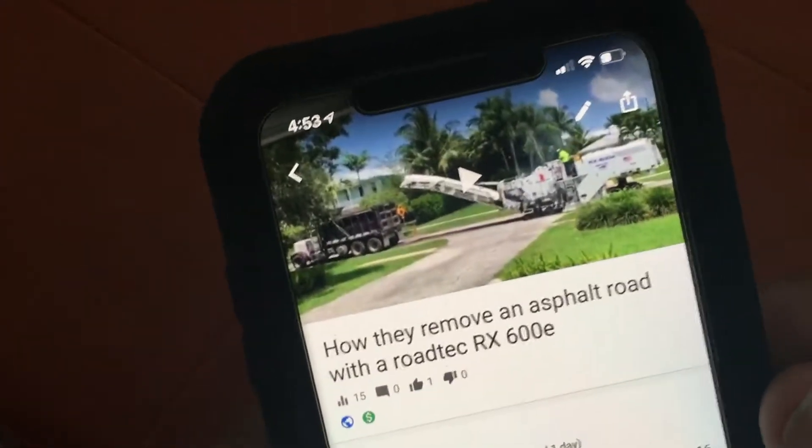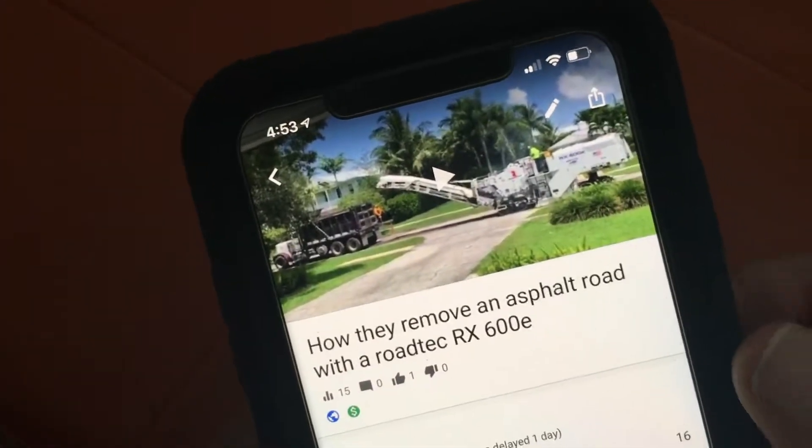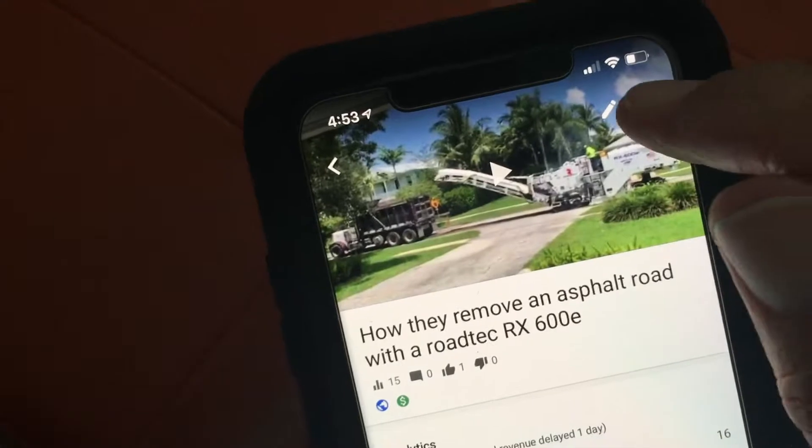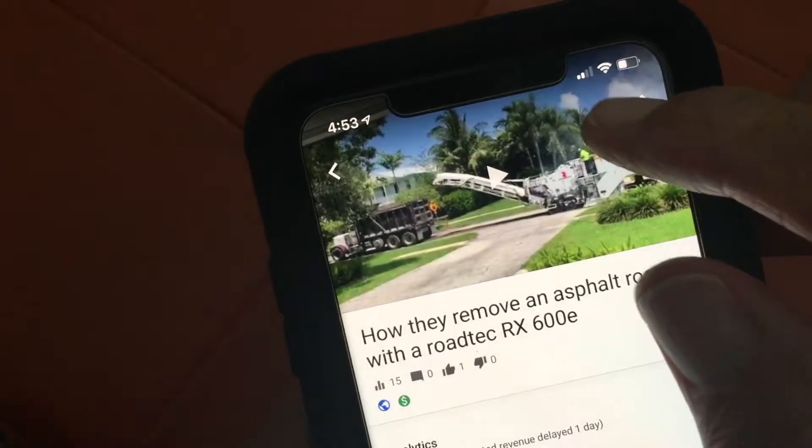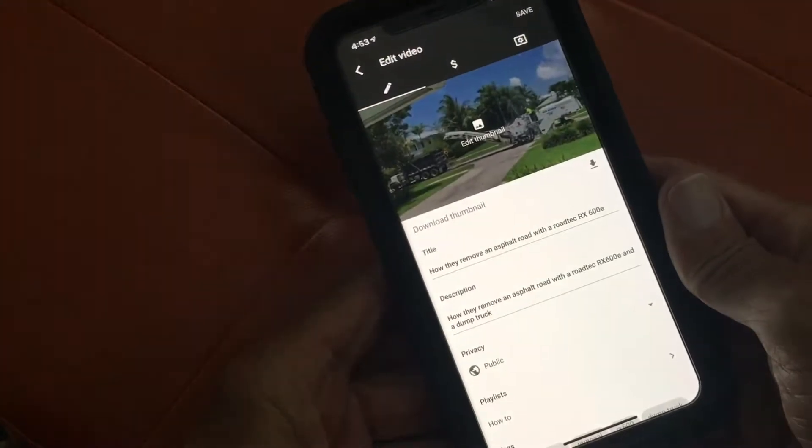It's going to open it up, and if you look, you see that little pen thing right there? I'm going to press on that, and that's going to open up the page where we can change the title, change the description, and do a couple of different things.